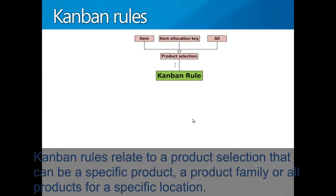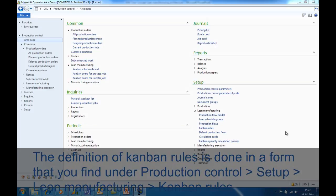Kanban rules relate to a product selection that can be an item allocation key, or can be valid for all products for a specific location. The definition of Kanban rules is done in the form that you find under Production Control > Setup > Lean Manufacturing > Kanban Rules.